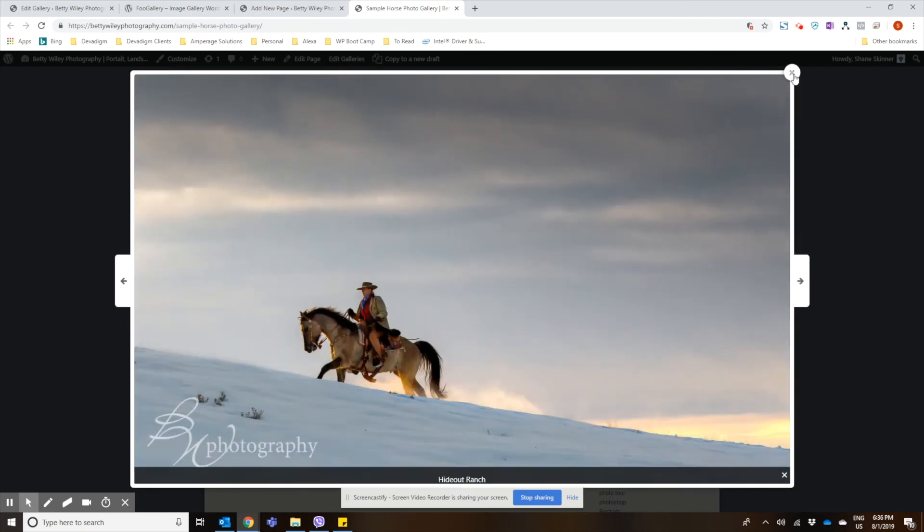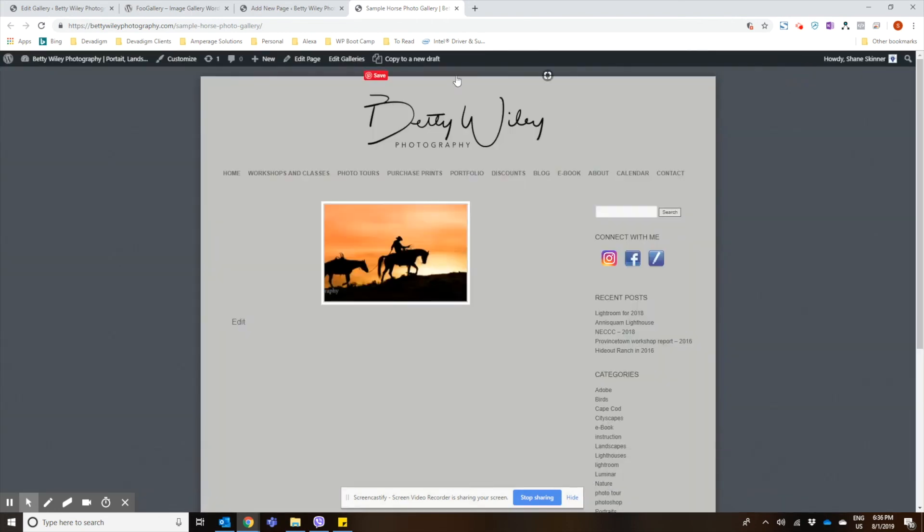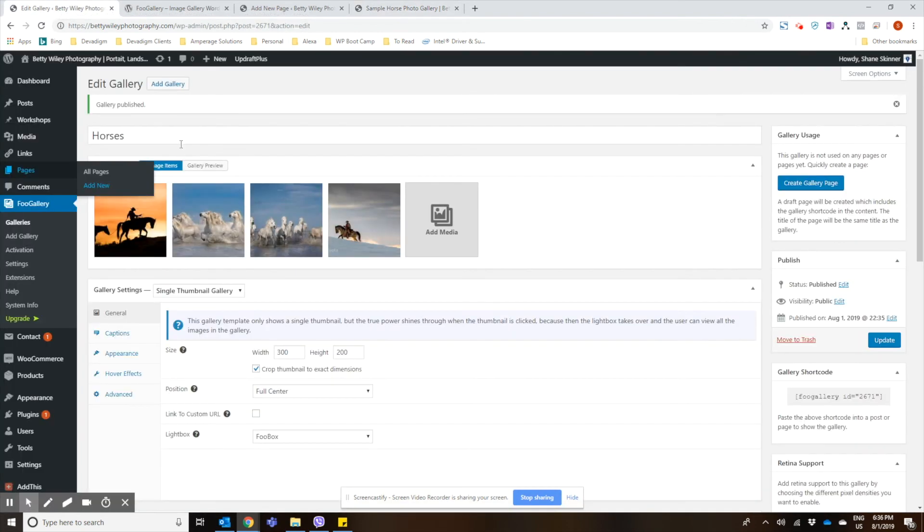I hope that helps you create a photo gallery with the Foo Gallery plugin. Thanks.